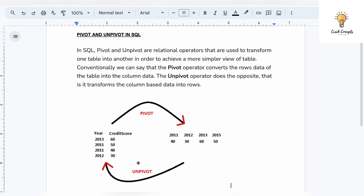As we can clearly see in this image, conventionally we can say that the pivot operator converts the row data of the table into column data. The unpivot operator does the opposite — it transforms the column data into row data. So it will convert columns into rows. That is the difference between pivot and unpivot.